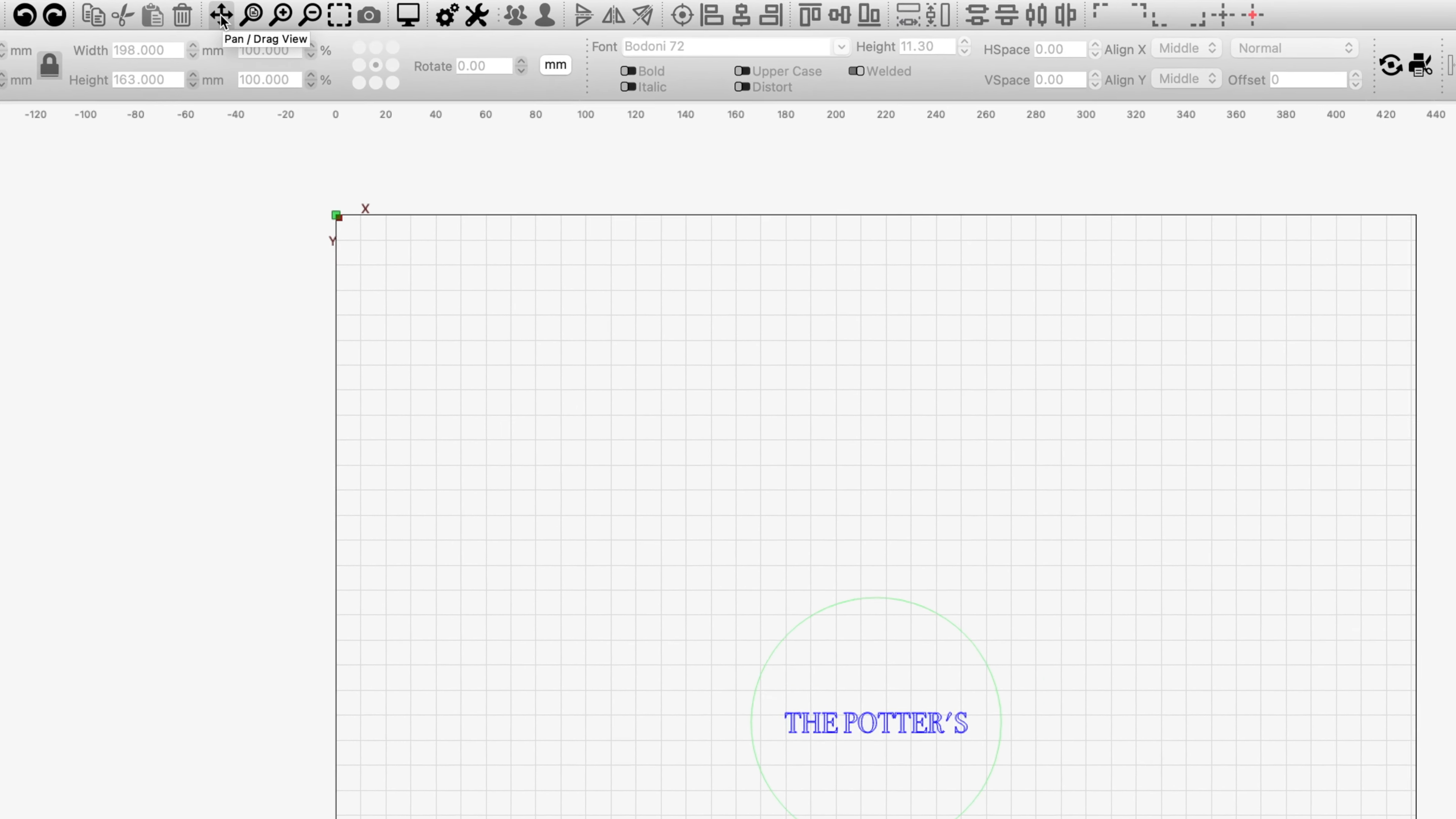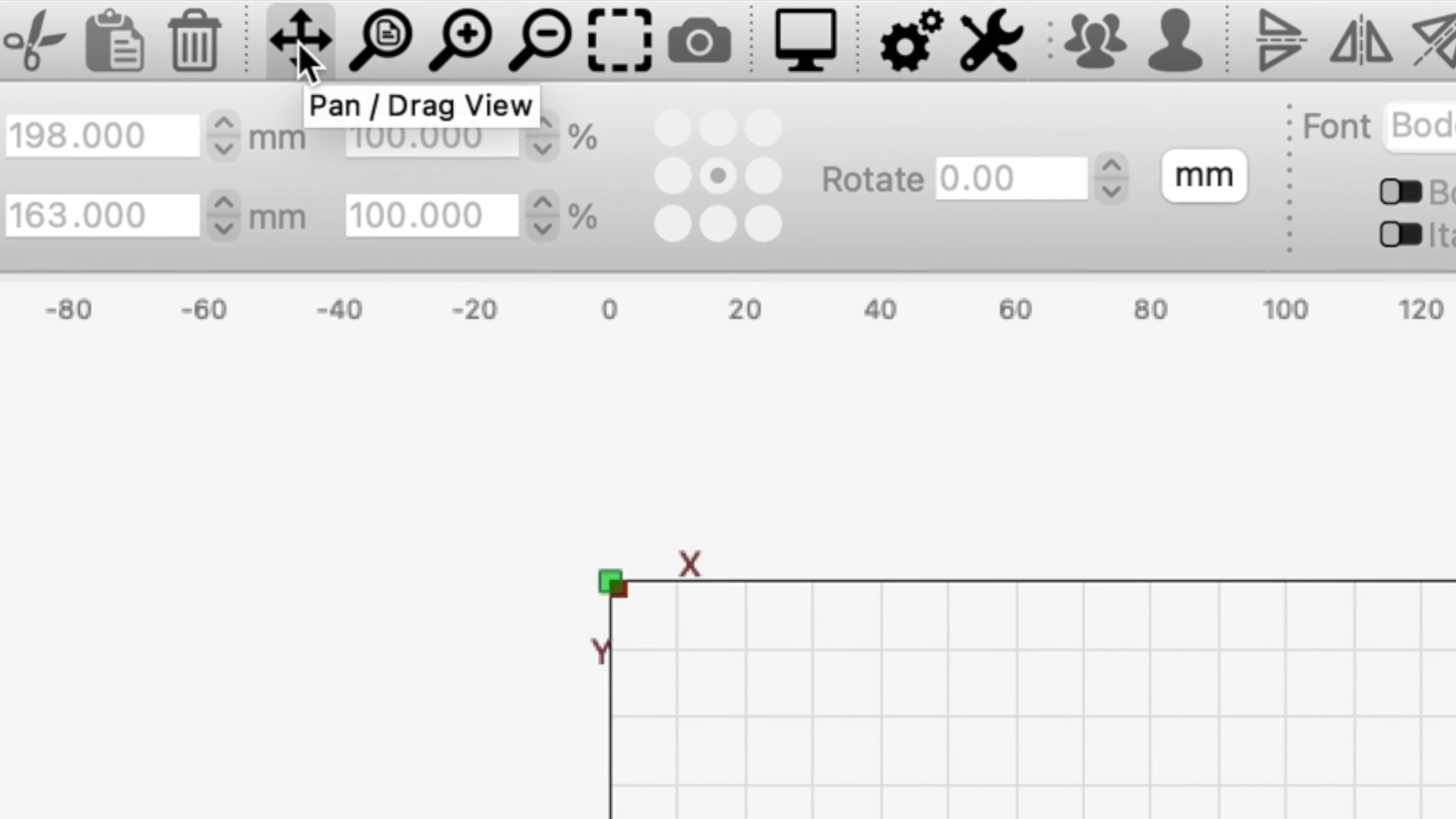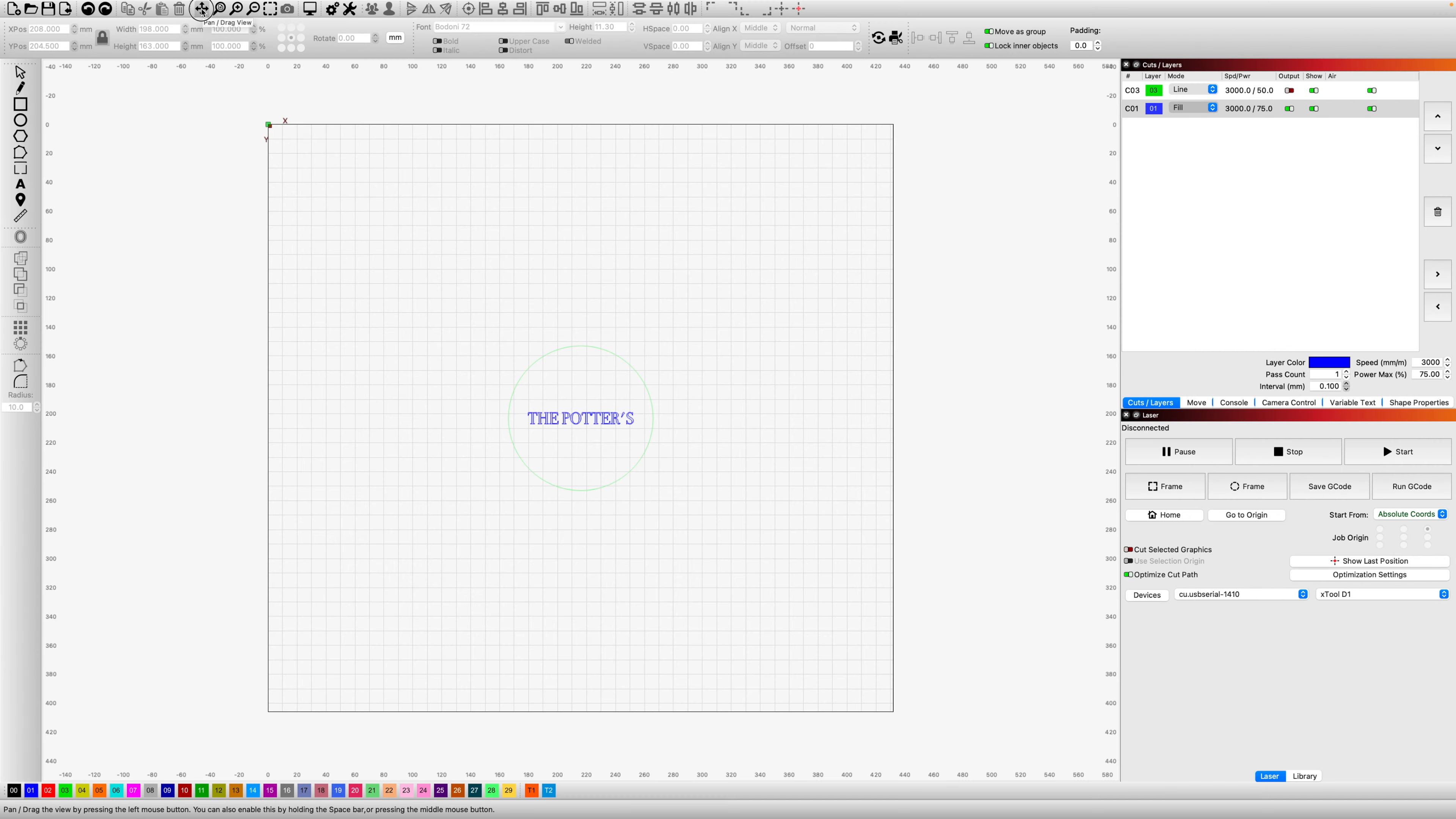The first one that we're going to look at is called Pan Drag View. This works exactly as you would expect. So let's select on that, come down to the laser bed.